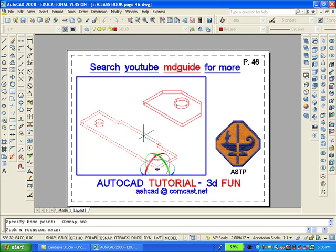When you use the 3D rotate command, you'll notice that the axis appears. We select the object, and then the axis will appear, and you put it on a base point.